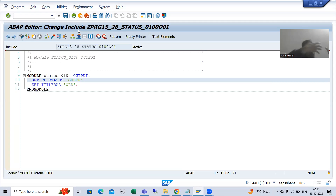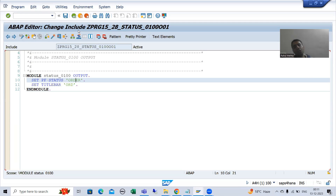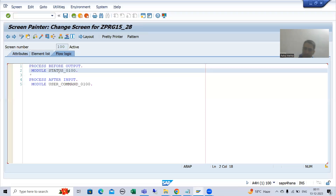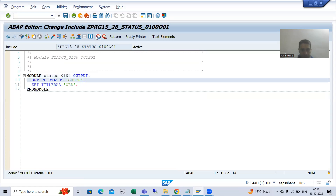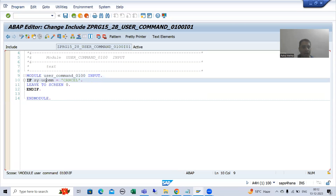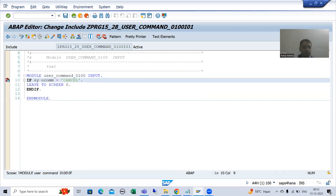Now I will put a breakpoint in PBO of screen 100 and in PAI of screen 100. I will show you the call stack so any confusion will be covered in this video. This is PBO of screen 100 — I will put a break here. Now I will put a breakpoint in PAI of screen 100, and then I will run this program.